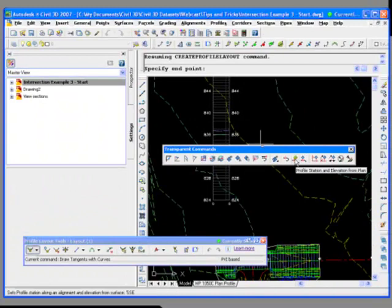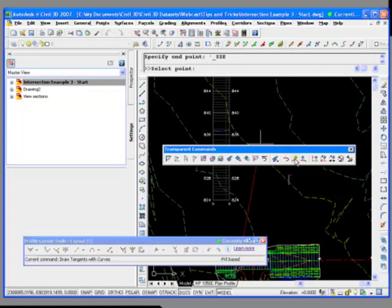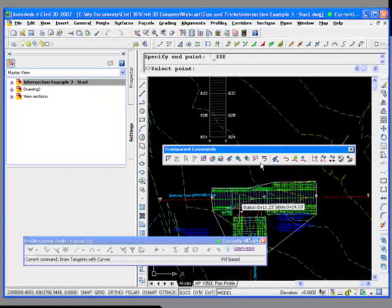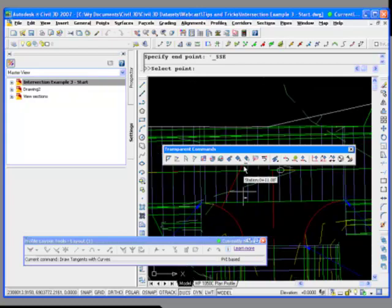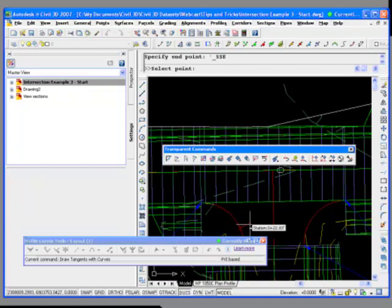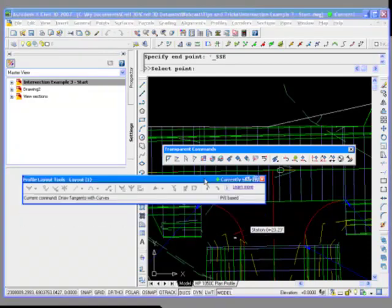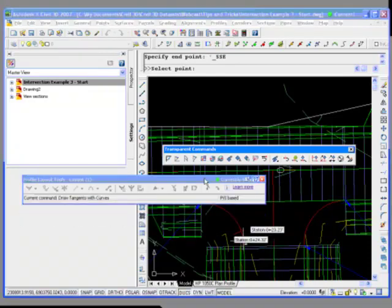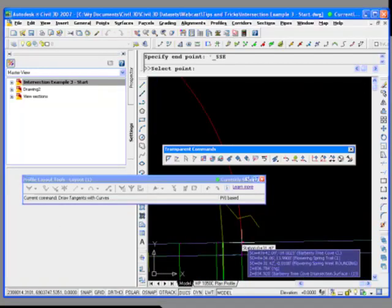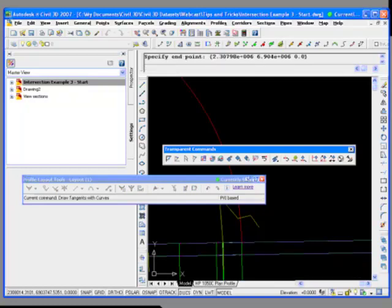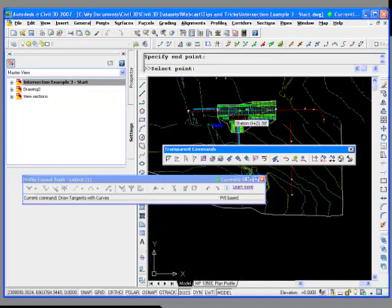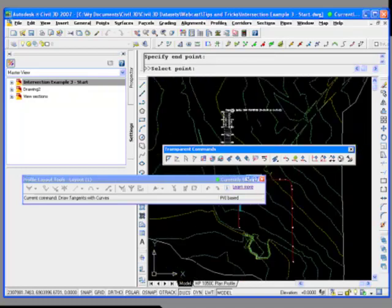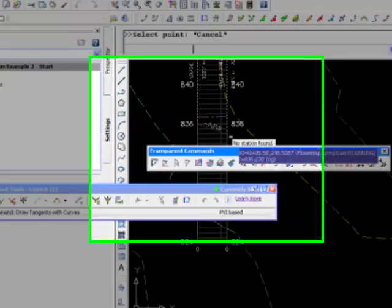So we basically derive the elevation from the corridor by selecting it in plan. So now we're just going to repeat that to get the other end. Station elevation from plan. So now you'll notice it's locked back onto that alignment. Okay. Zoom in right here. So this is the end of our curve return.